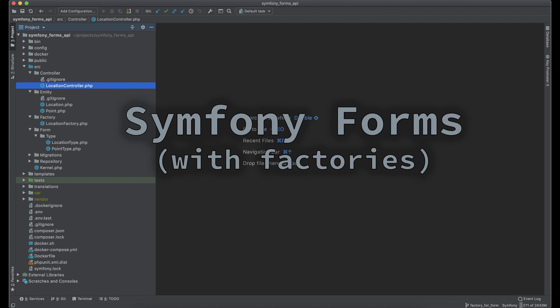Hey guys! In this video I want to show you how to use Symfony forms with object factories and set arguments into object constructor from form type.